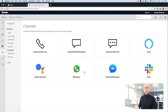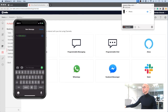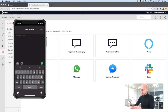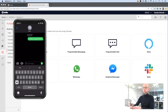We have rented a new number and connected that number to a chatbot. Let's give this a go. I'm going to say: I need an appointment.